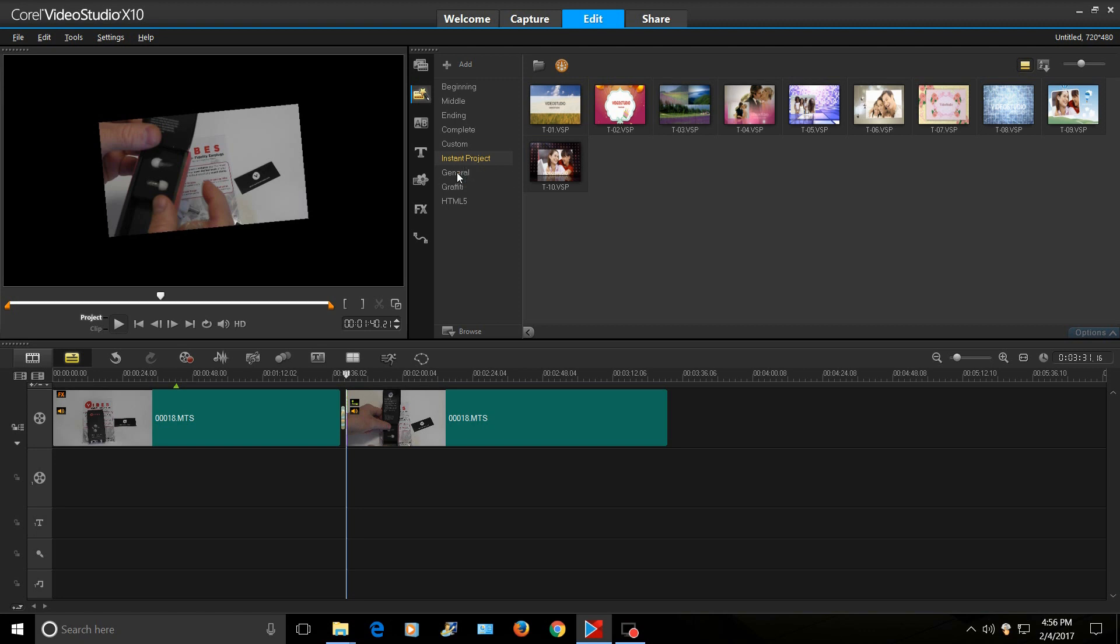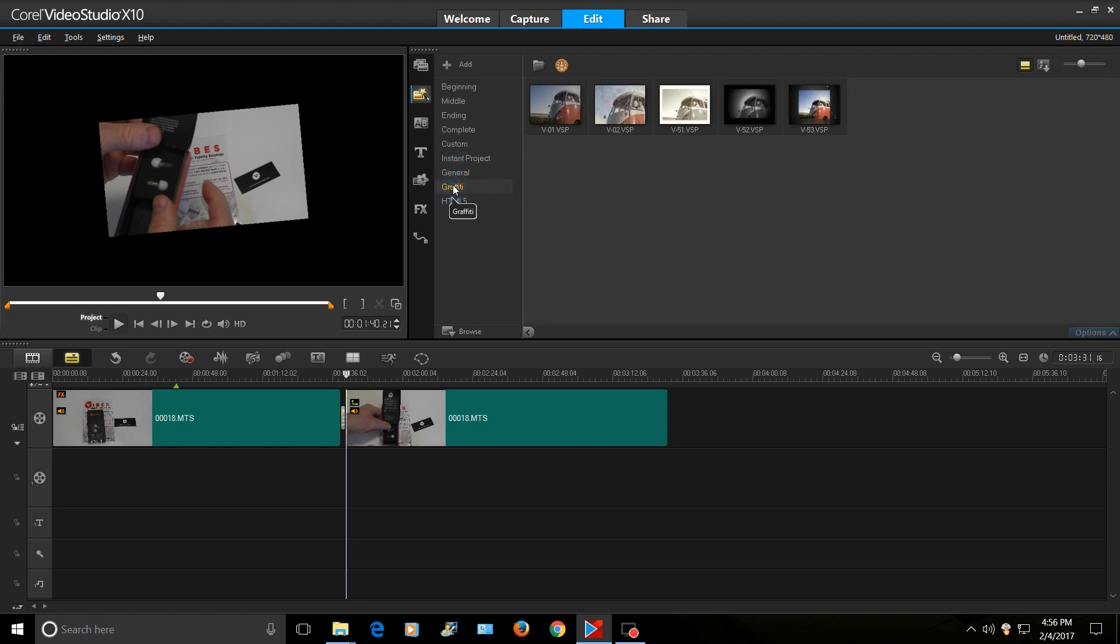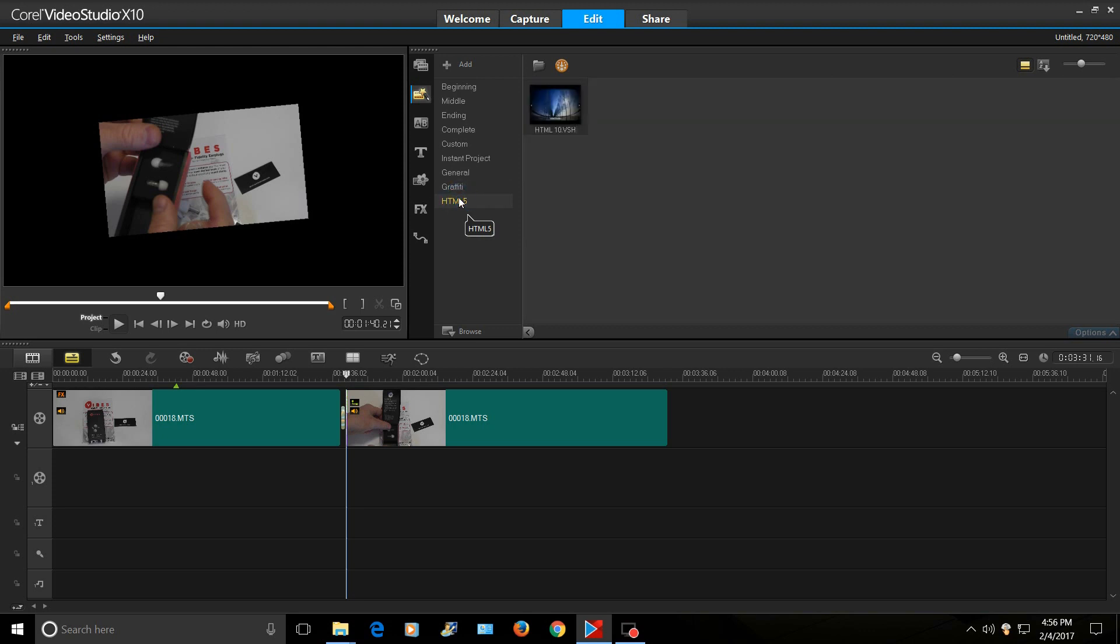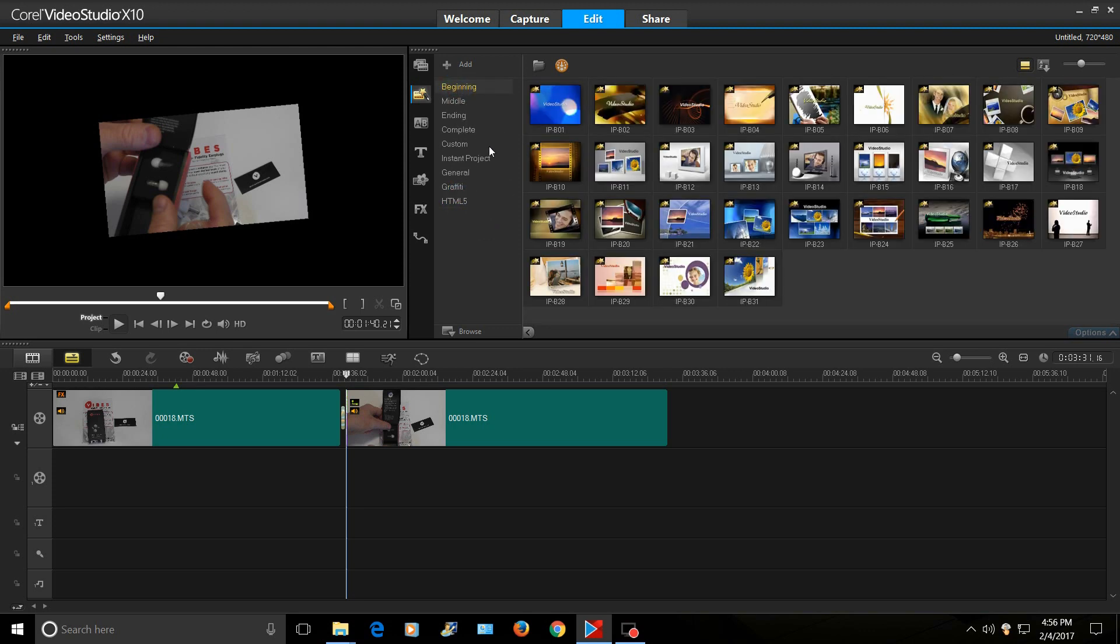Instant projects. General, graffiti, HTML5. But anyway, aside from that, click on the link in the video description.